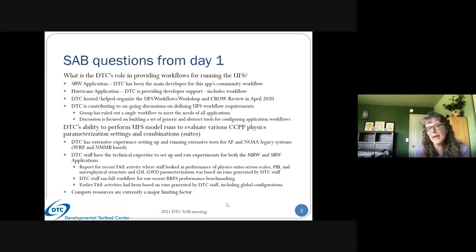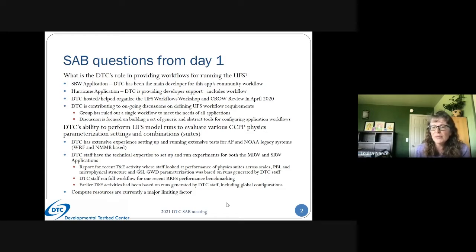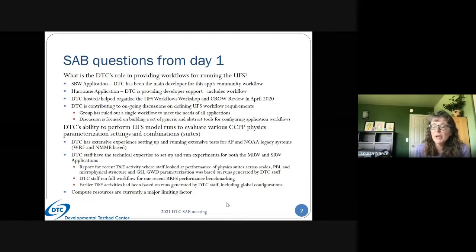The discussion is now focused on building a set of generic and abstract tools that folks can configure a workflow from, avoiding large proliferation of individual tools. The idea is to keep as much commonality and modularity as possible to make maintenance easier. Workflow is very central to being able to do extensive testing and evaluation — it's a really key tool, and our team has a lot of expertise in that area. We are envisioning that EPIC will be engaging in and providing support to the community for workflows across the applications.